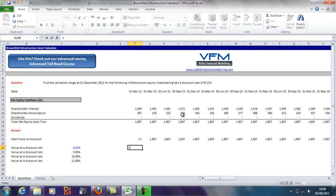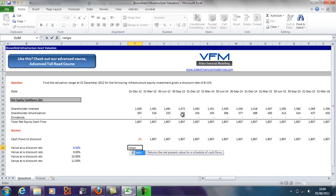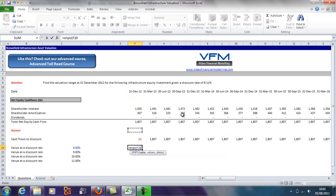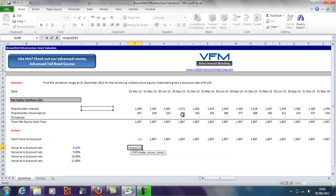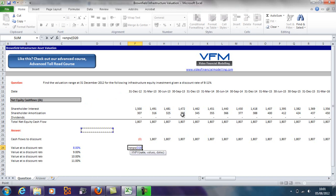So equals XNPV. Now I use an XNPV when we're talking about dates. You can use a simple NPV when you're talking about years. I prefer an XNPV because regardless of what the dates are—whether it's quarterly or monthly, et cetera—you're going to get the right answer.